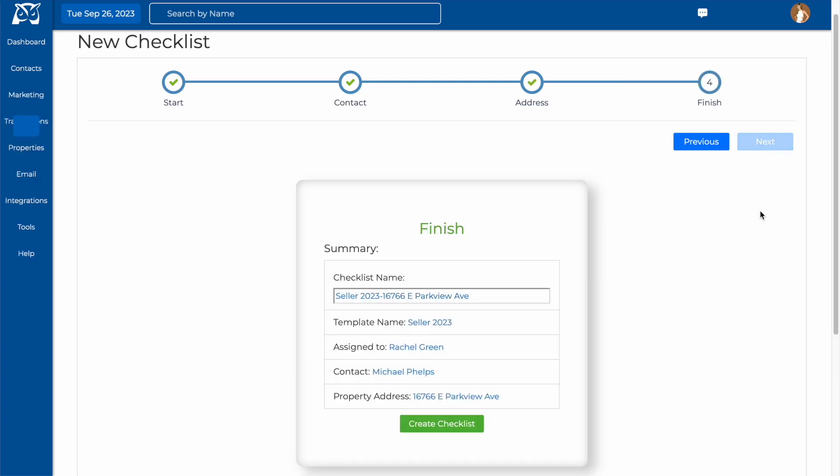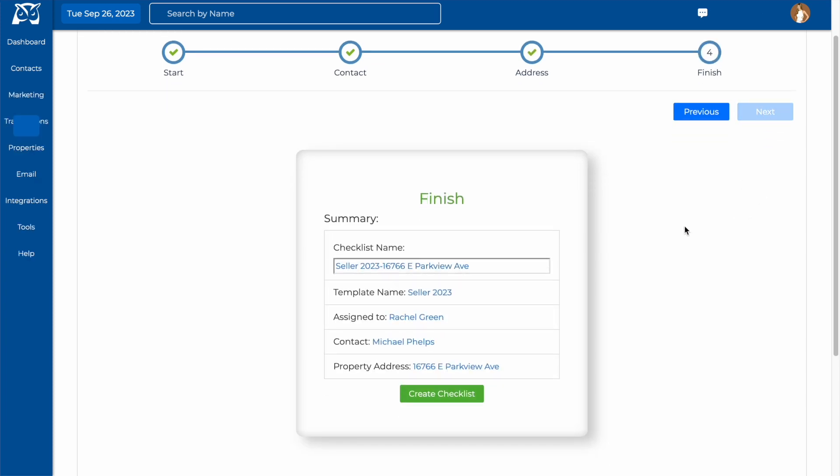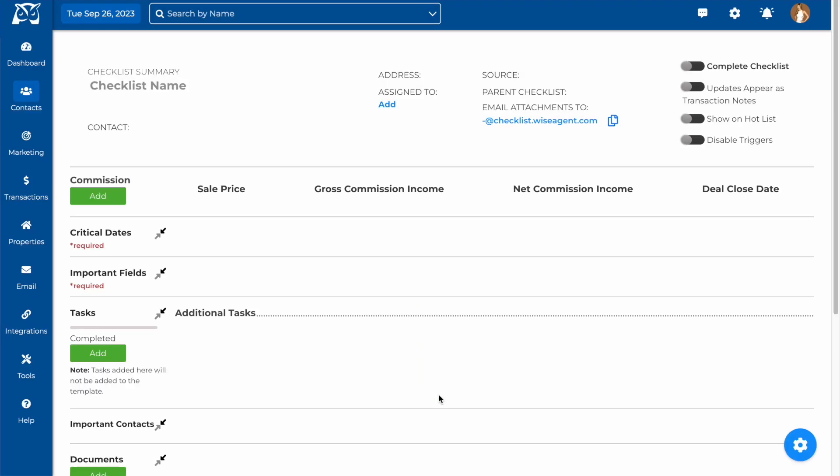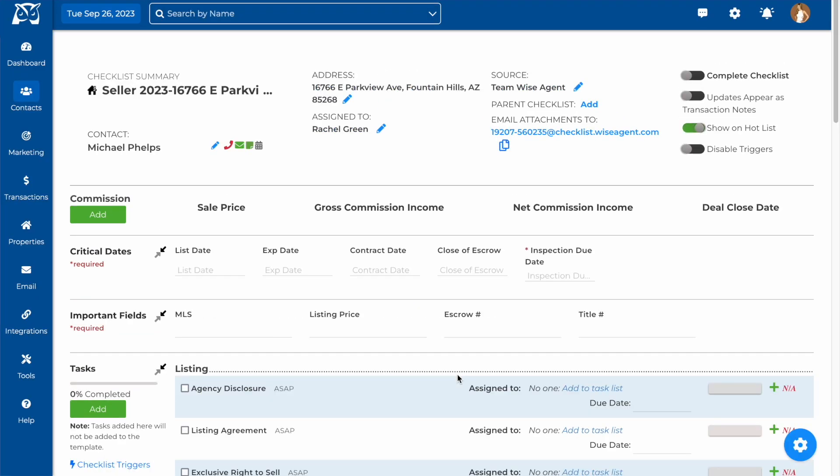Finally, you will give your checklist a name and make sure all of the information you've included is correct. When you're ready, hit create checklist and your checklist will be created in your WiseAgent account.